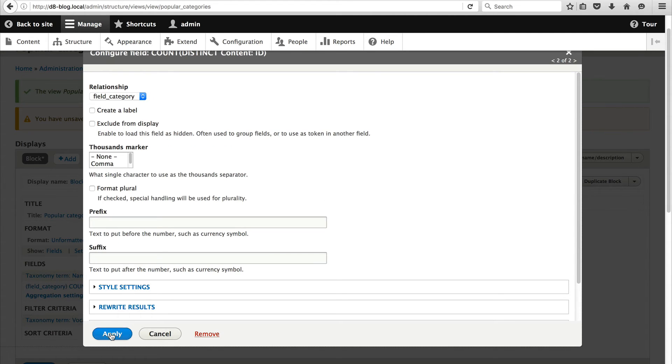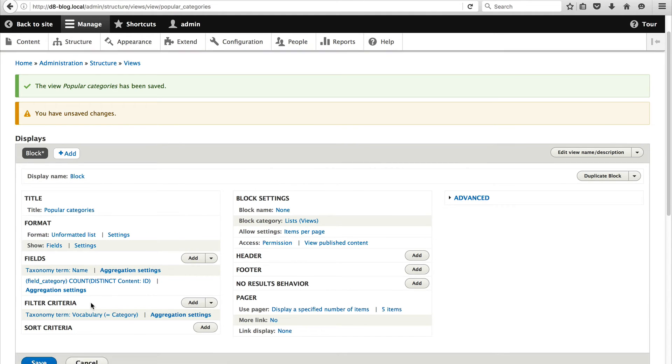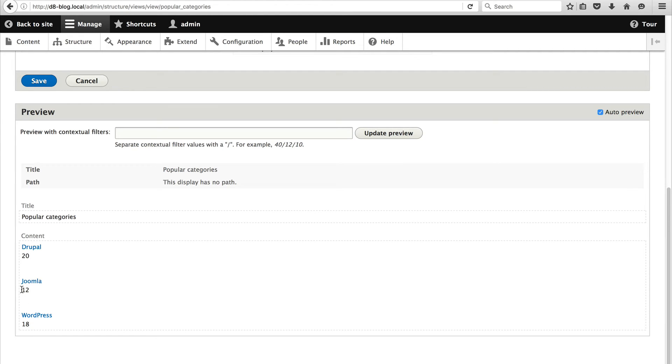So now if we scroll down we can see an actual count. So this tells us that 20 blog posts are using the Drupal category, 12 blog posts have selected Joomla as its category, and 18 blog posts have selected WordPress.